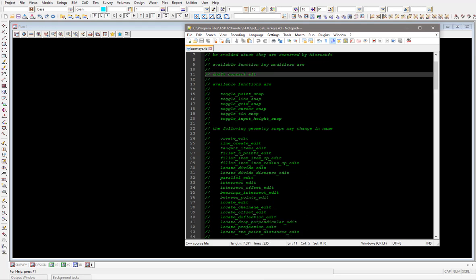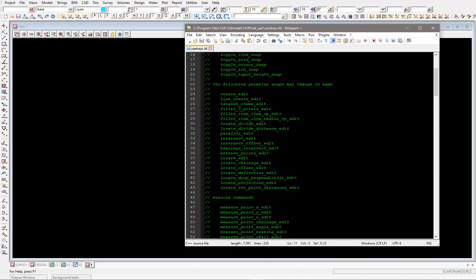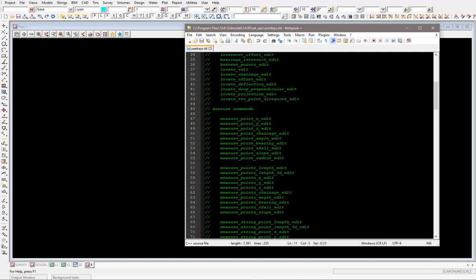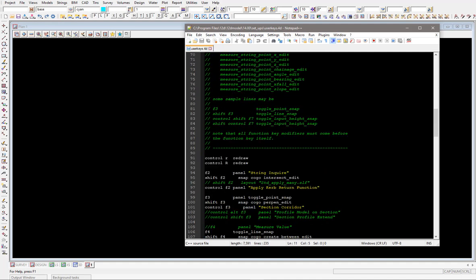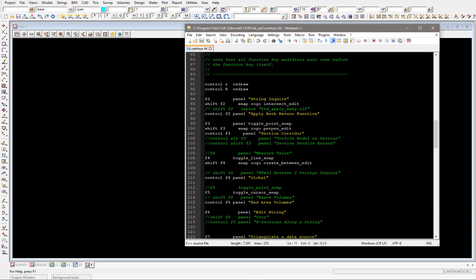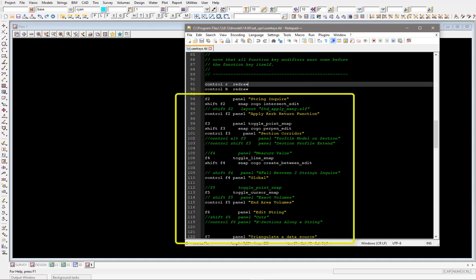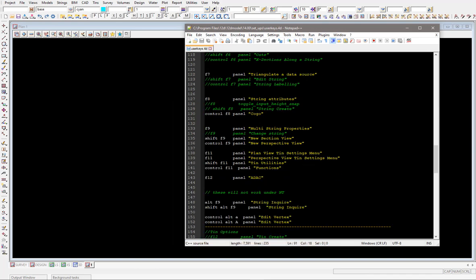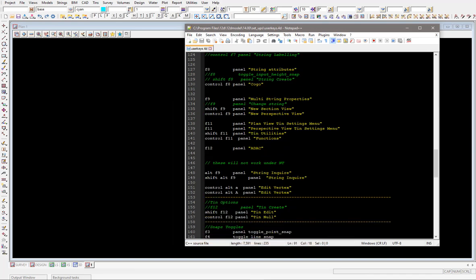So coming down, all these are just comments of things that you might want to use, some measuring commands there. Keep coming down, control R to redraw, then we've got F2 for string enquire. So you can see these just go through the standard ones that 12D is shipped with, F2, F3, F4 and we'll keep coming down, multi-string properties.